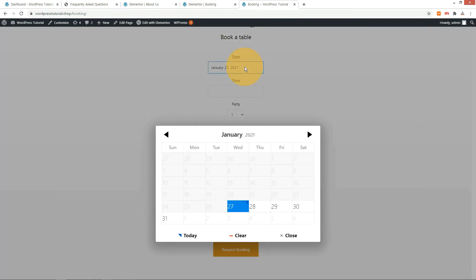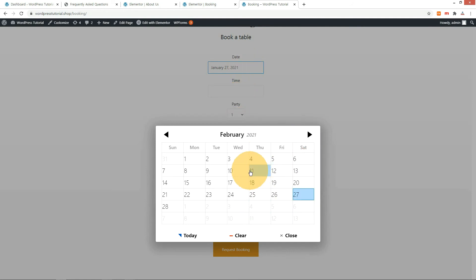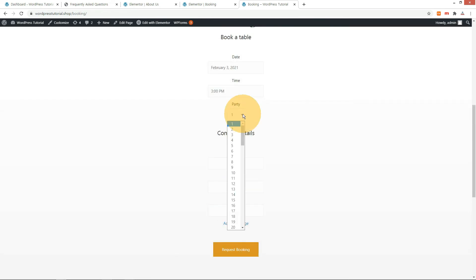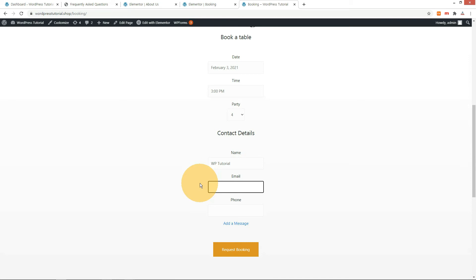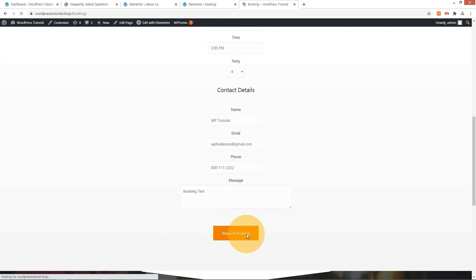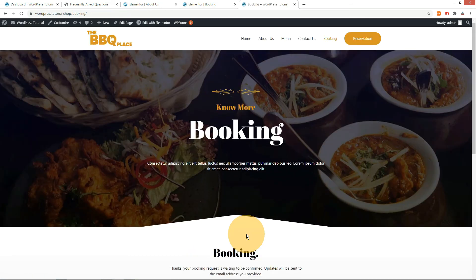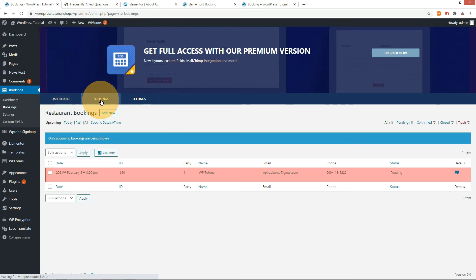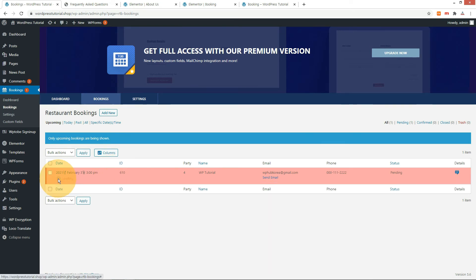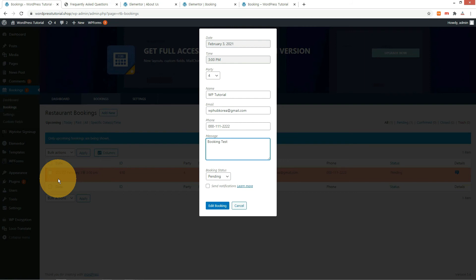Let's make a reservation. Click the date and select a date from the calendar. Next, choose a reservation time. The party is the number of people — let me change to 4 people. Enter your name, email, phone number, and message, then press the reservation request button. Select the booking menu in the booking plugin — there is a reservation we just applied. Press the edit button and change the reservation status to confirmed. Our reservation has been accepted successfully.